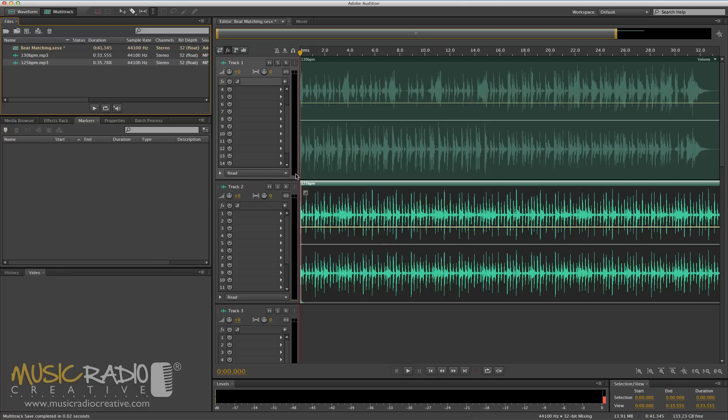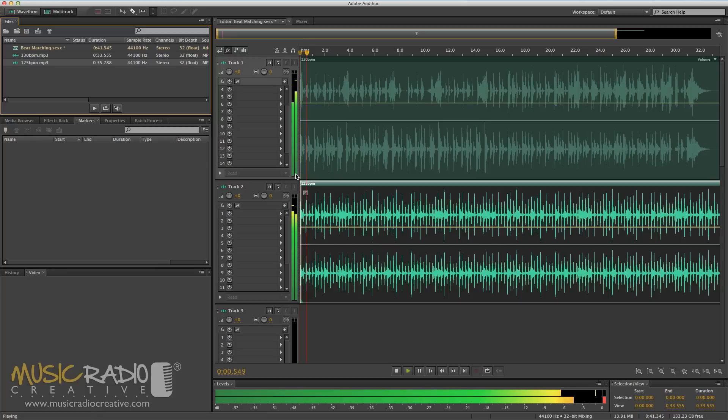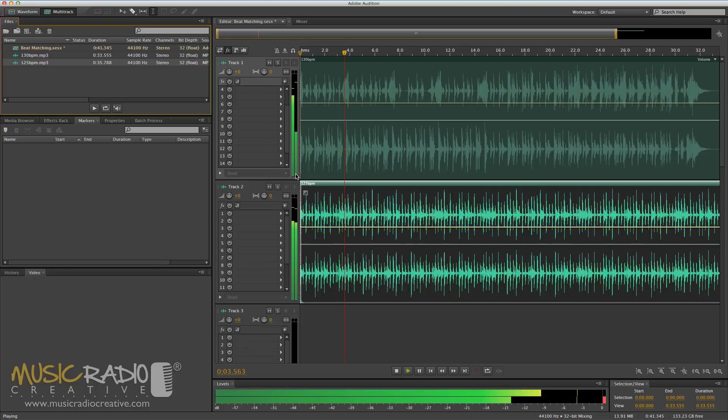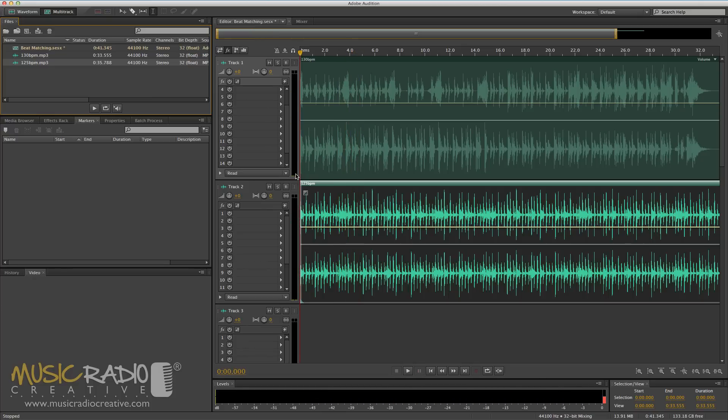If I play them both together in the multi-track you'll hear they soon go out of sync. And you hear the eerie 125 BPM track soon losing sync with the 130 BPM track.